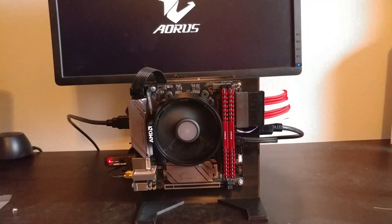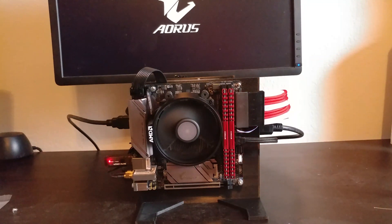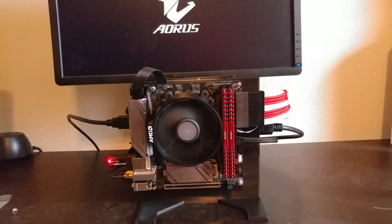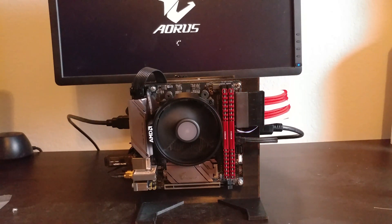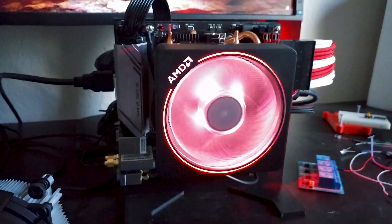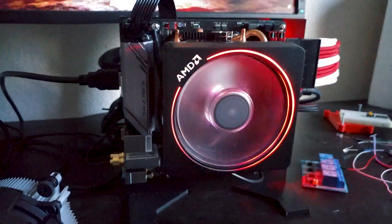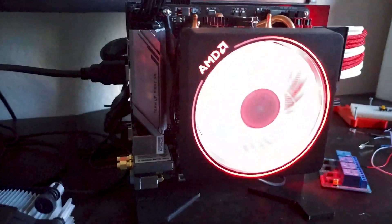So we get better thermals, better performance, we get to show off the hardware, and attach more drives. Overall, it's a win-win. Plus, now our cooler has RGB, so that alone doubles our frame rate.